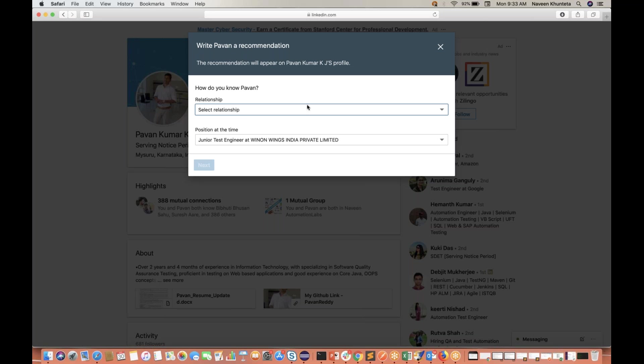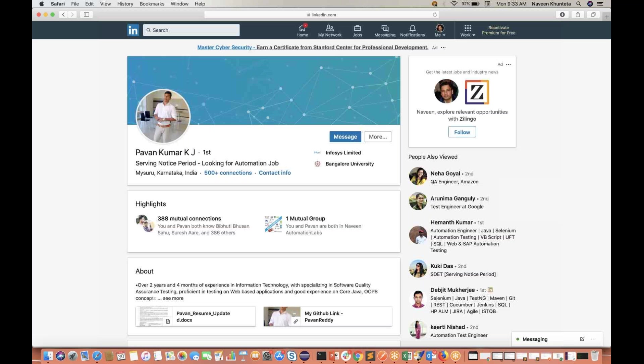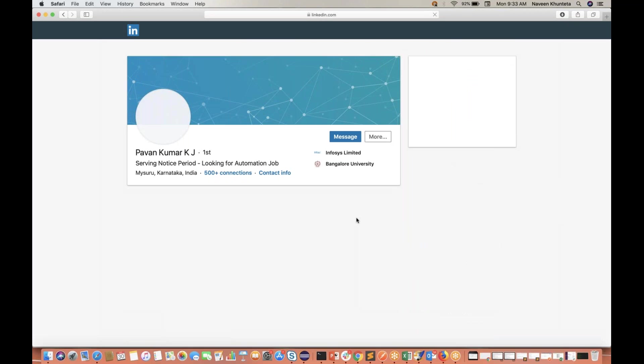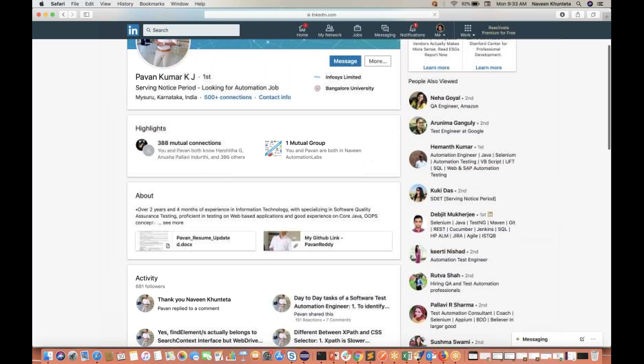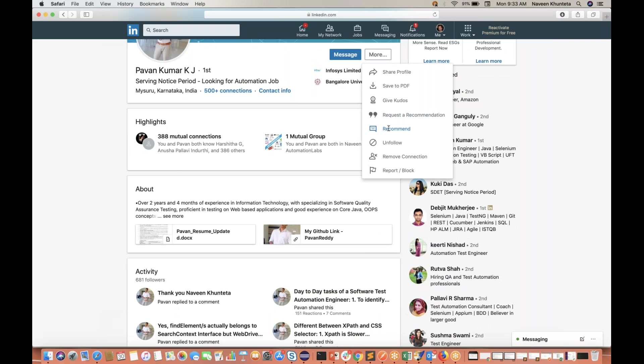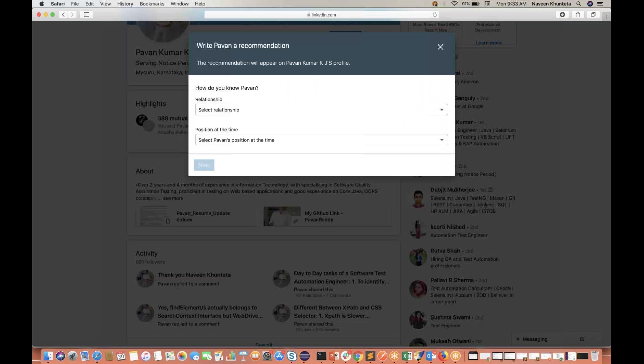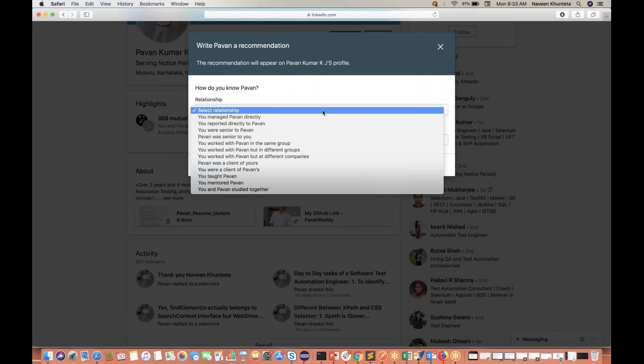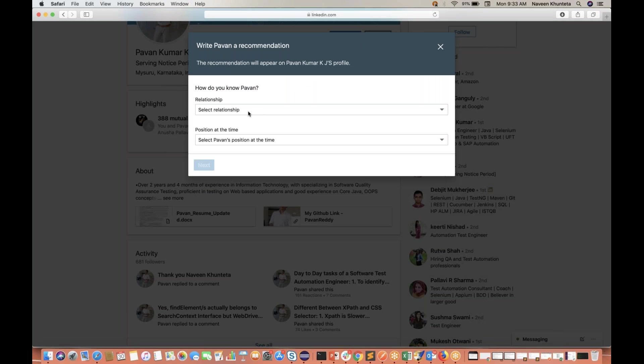If you refresh the page, let me refresh it once again. You go to More and click on Recommend once again. Again you select, first time it is selecting that 'you were senior to Pawan.' It's not selecting the second time. The dropdown is not getting open. So this is the problem with Safari. Please fix it as soon as possible.